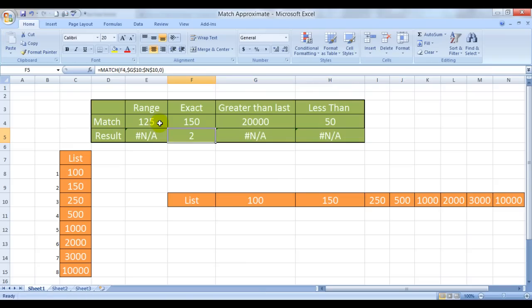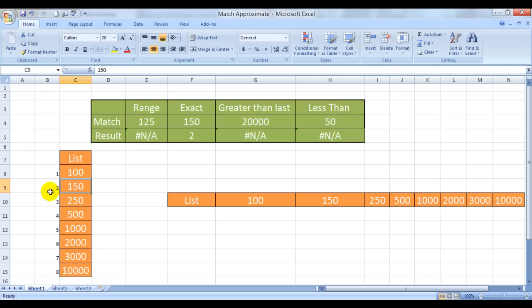NA. See? 150 exists in this list. So we have the relative position 2 mentioned. The others do not exist. So the answer is returned as NA.